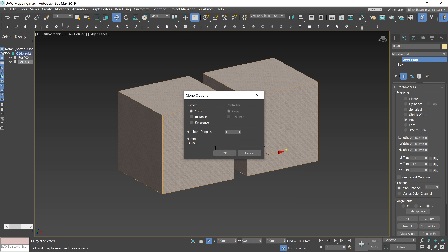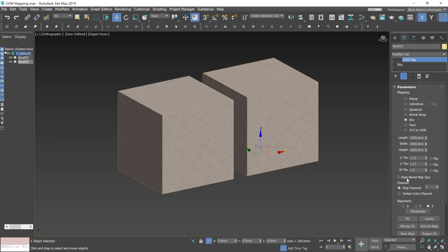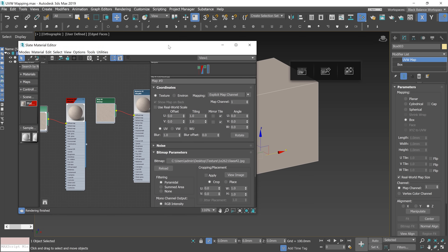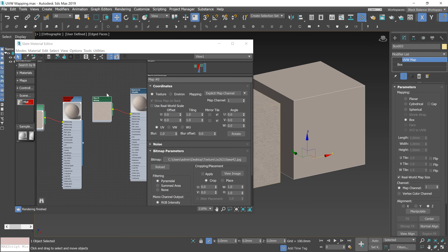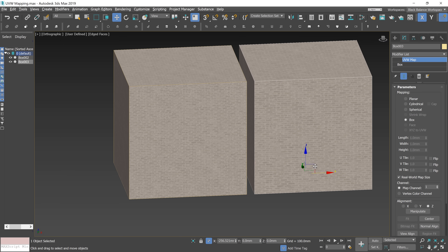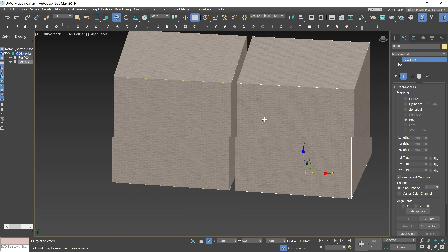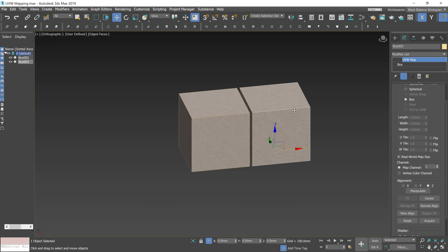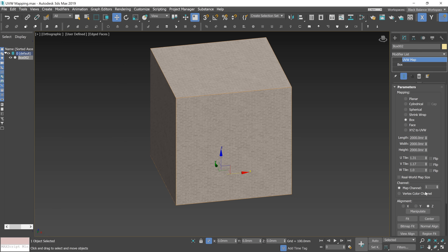I copy the box. In the new one, I turn on the Real World Map Size option. I open the material editor and copy the material, then apply this new material to the new box. To use the Real World Map Size option, you need to turn it on both in the material and in the mapping modifier. If you type the same parameters as we have in the old box, we'll get the same result. So basically, you can choose whether to change these parameters inside the map or in the modifier. But be aware that if you have Real World Map Size on, some of the options in the modifier don't work. I'll explain the map channel later.